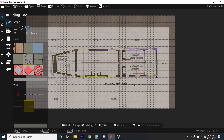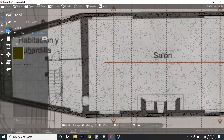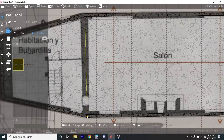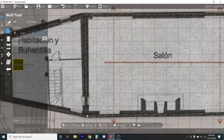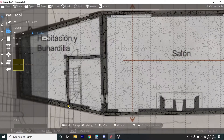I'm trying to mirror Casa Malaparte. So there is our basic shape. Now I'm going to do the interior walls, and there we go. We have this section here.